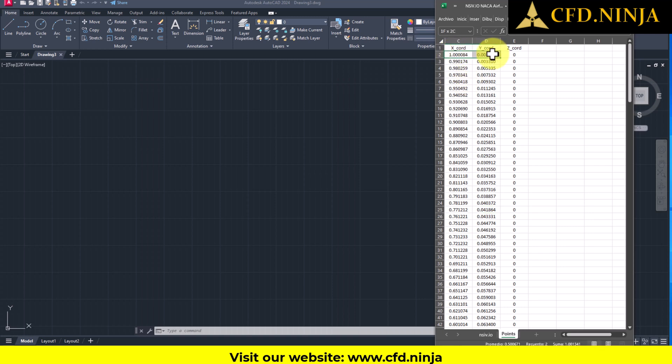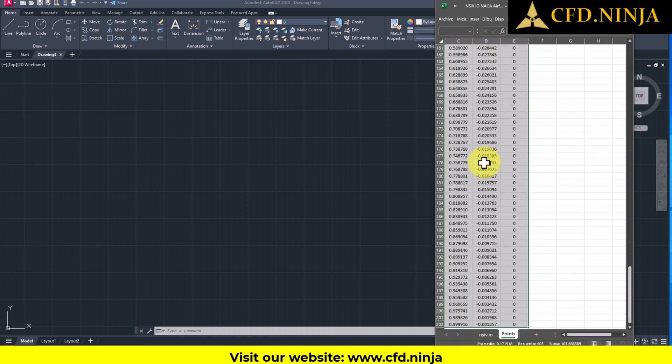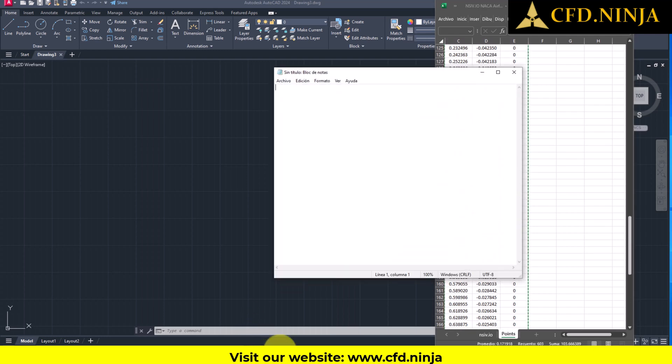What I'm going to do now is carefully select all the points, copy them, and then transfer them to the notepad for further use.